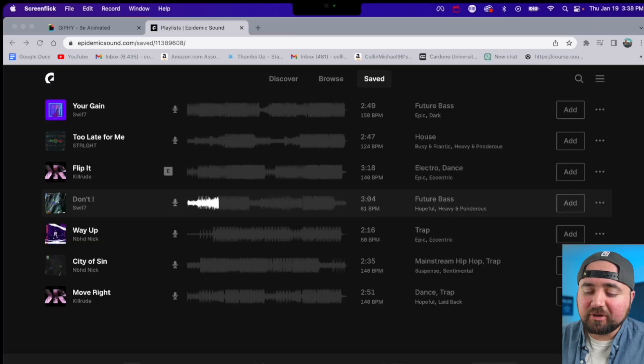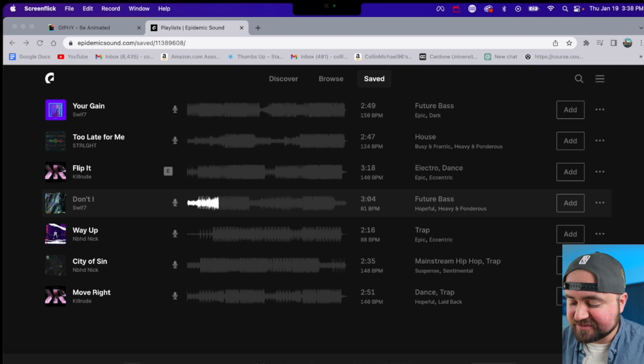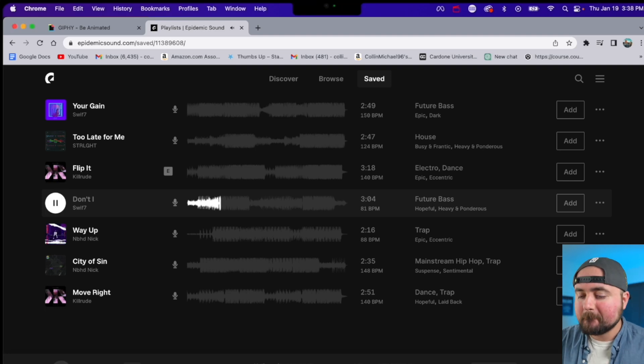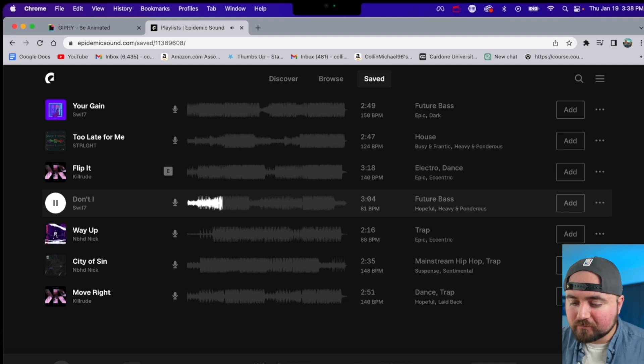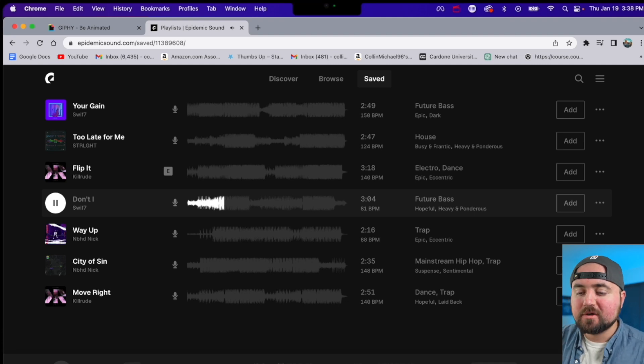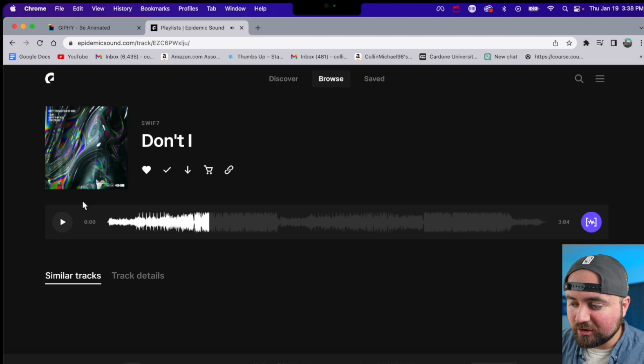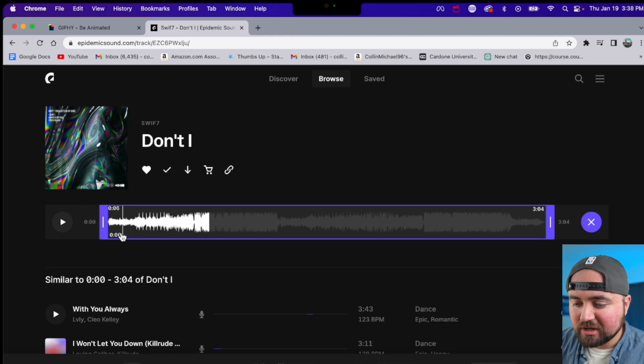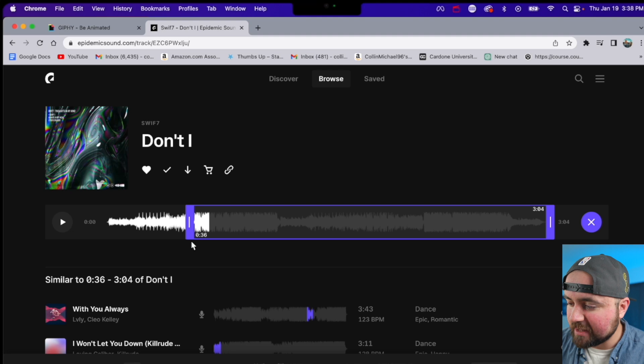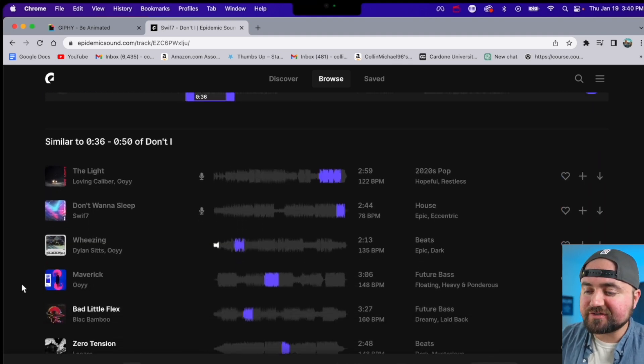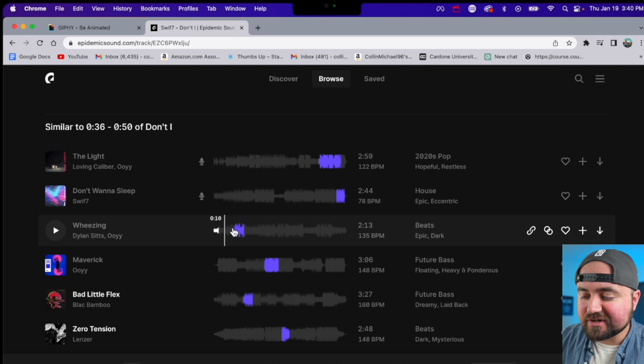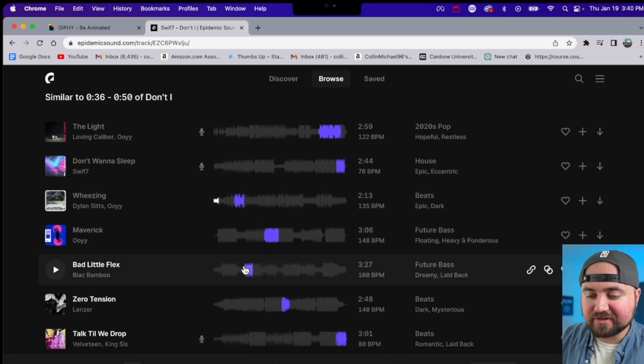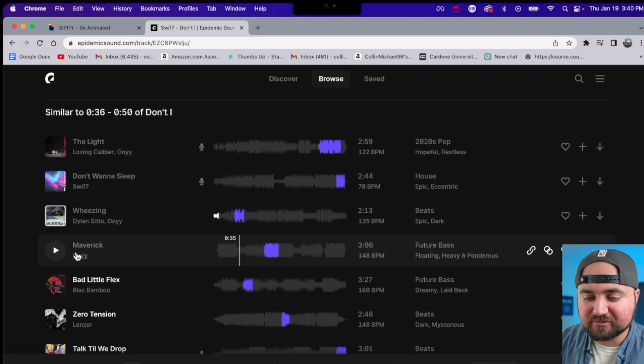So for example, I love this beat drop in this song. So what I can do is just click on the song, I can click the ear tool over here, align the parameters right where that awesome beat drop is, and then down below, you'll see all these little purple sections, and these are areas that sound similar to that song I just played.